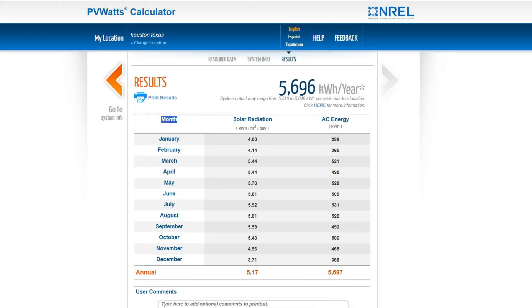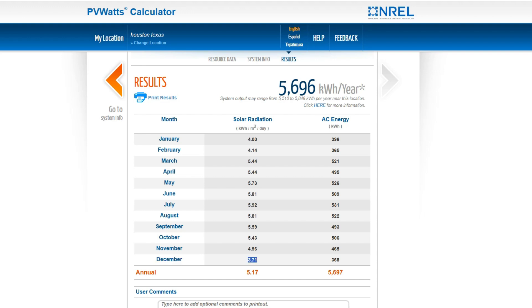In the first column, you will see the months of the year. The second column shows sun hours per day for each month. We can see that December has the lowest sun hours and July the highest.